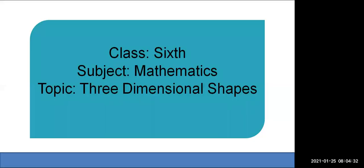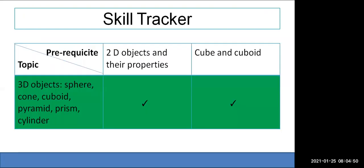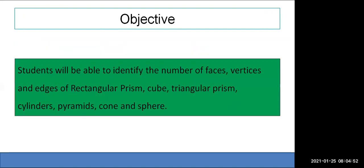Today's lesson is for standard 6th, subject mathematics, topic: three-dimensional shapes. The units we are going to cover are sphere, cone, cuboid, pyramid, prism, and cylinder. The objective of this lesson is that students will be able to identify the number of faces, vertices, and edges of a rectangular prism, cube, triangular prism, cylinder, pyramid, cone, and sphere.